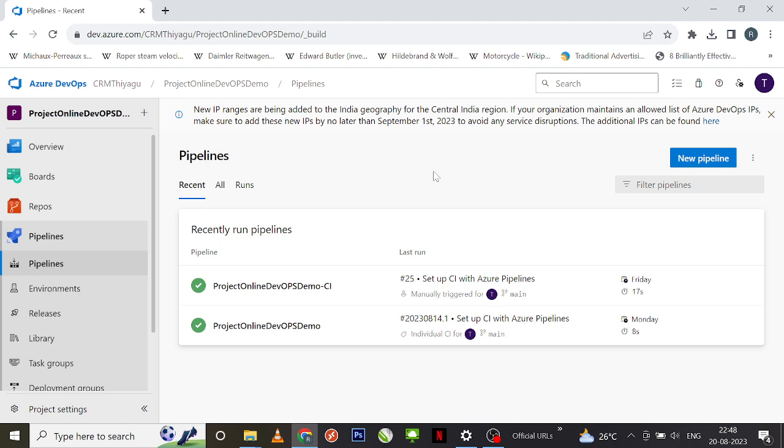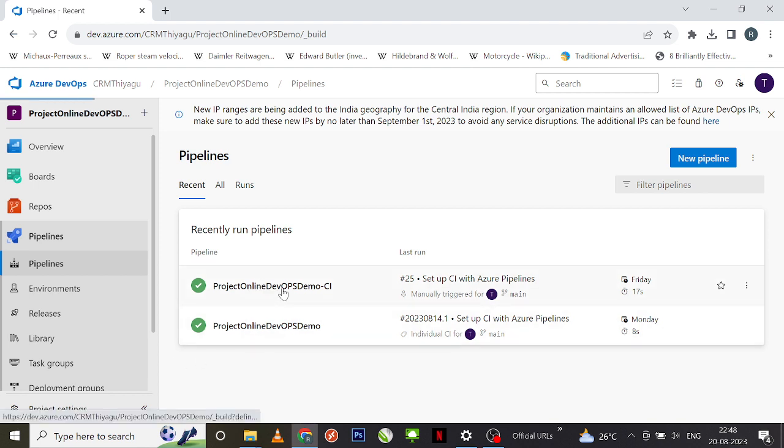Okay, here I am in the pipelines page where I have a couple of pipelines that I have already created for my demo purposes earlier in the videos. I'm going to click on this one.